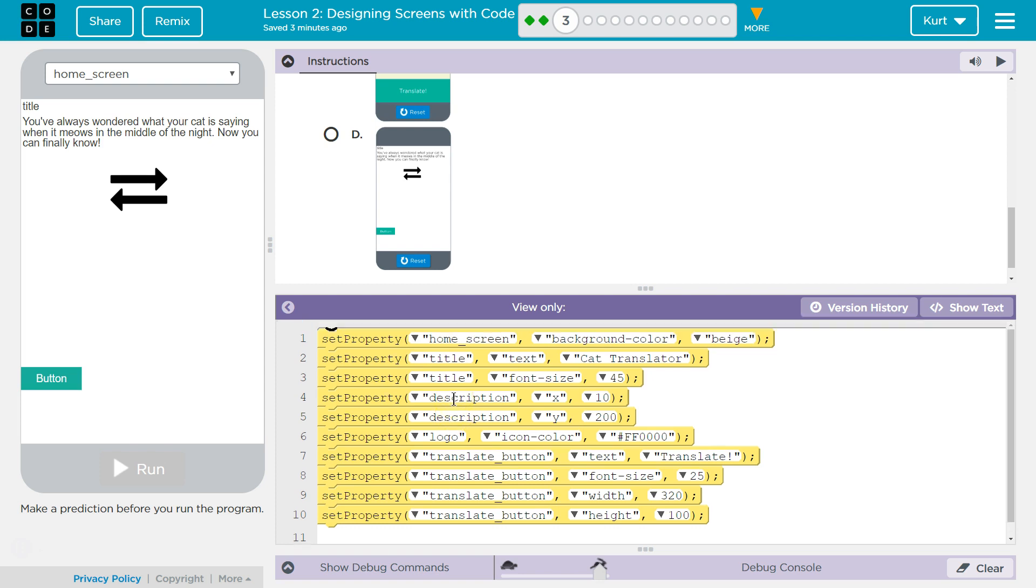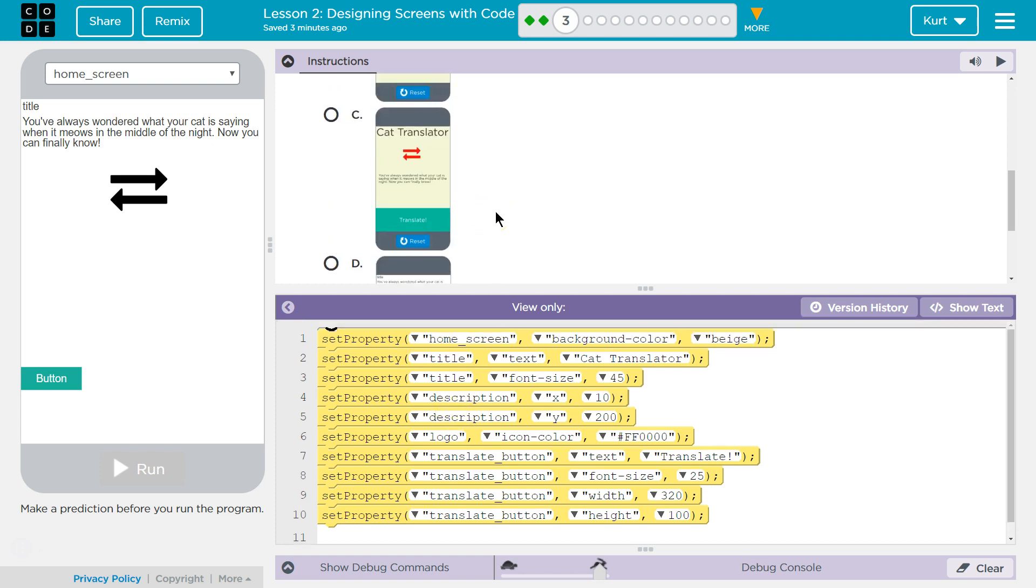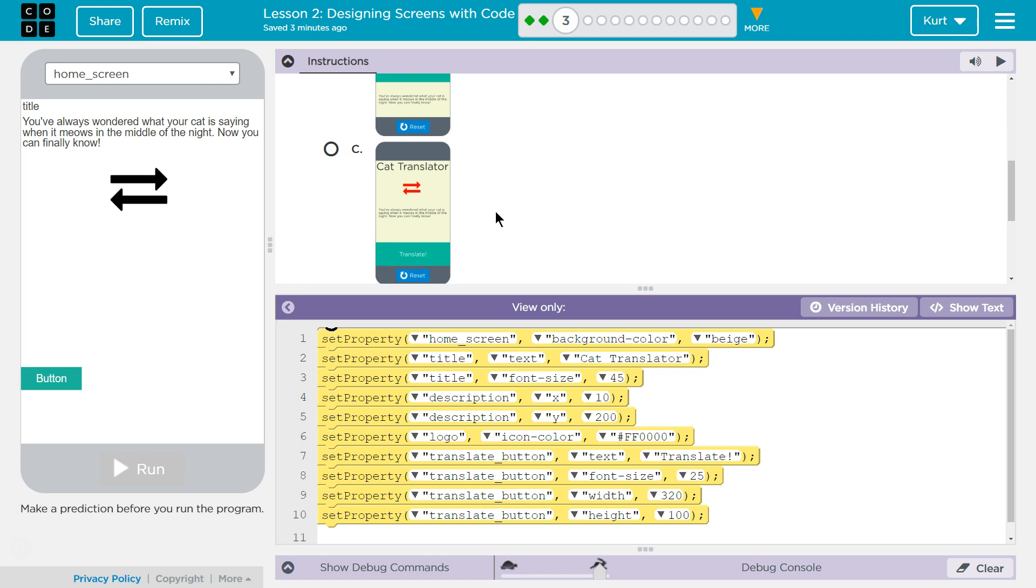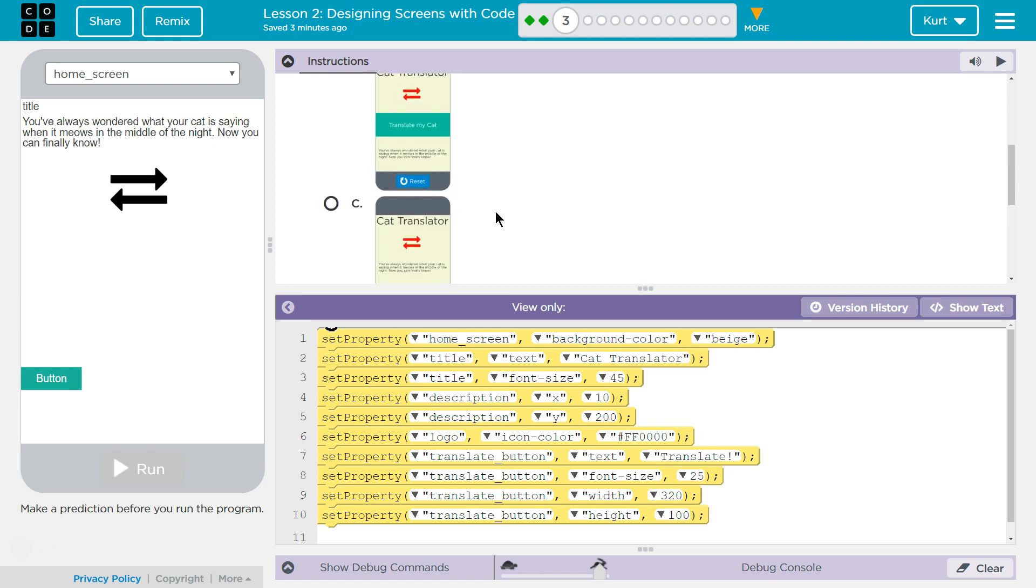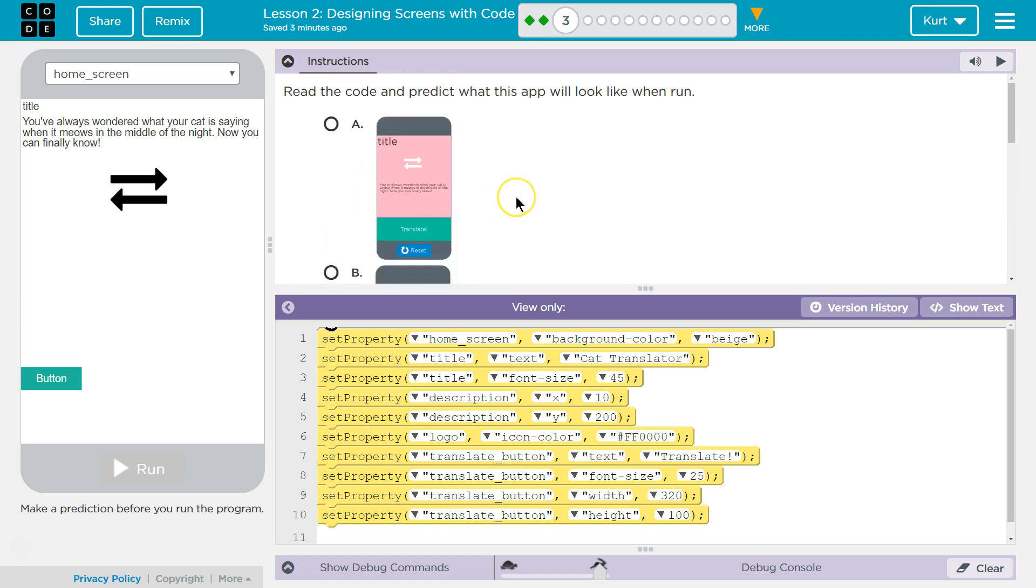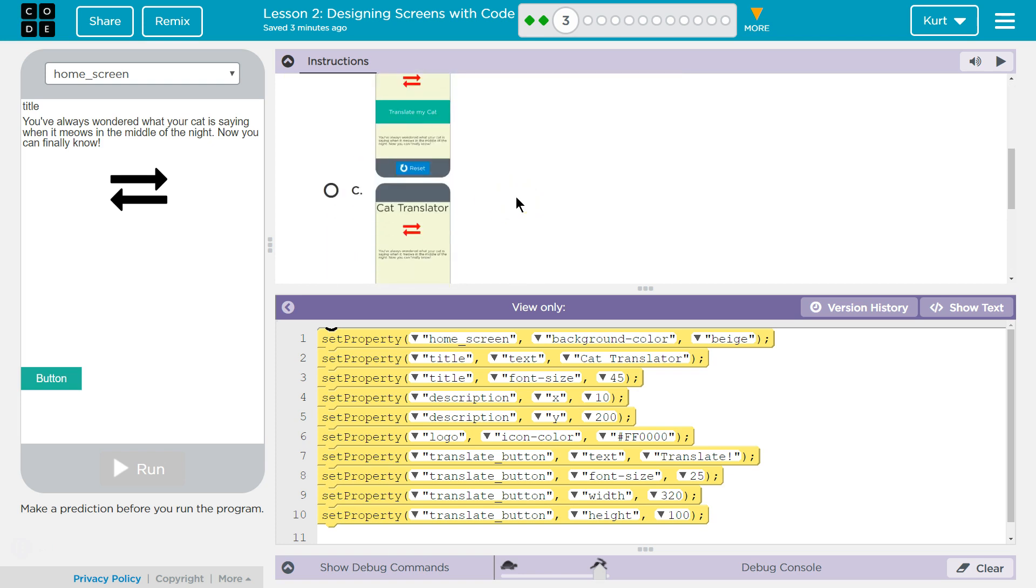Alright, so what do we got here? Cat Translator, Cat Translator. Interesting.